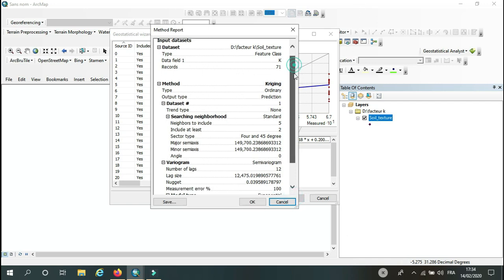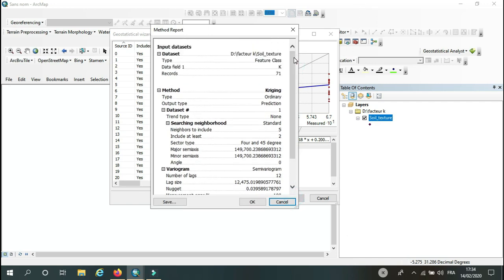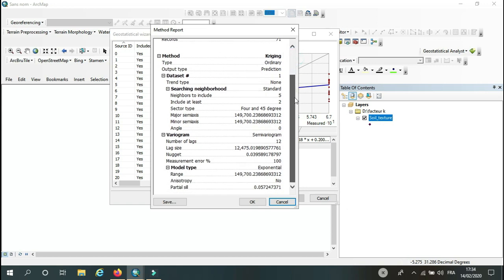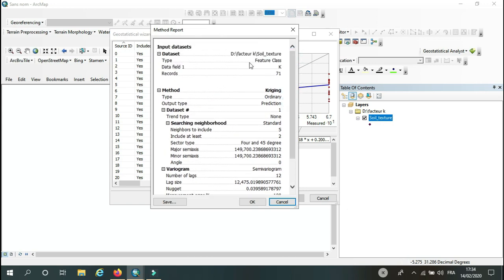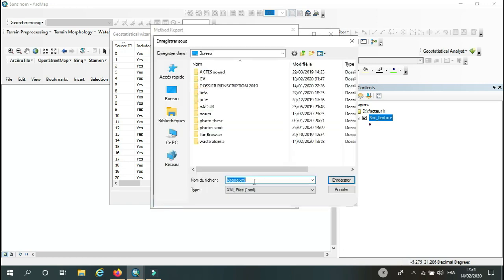And here I will get the result or the resume of the method I used and the result. Here you can save these results, for example.